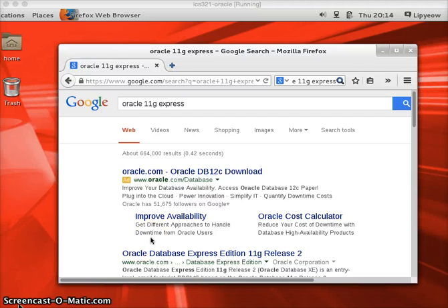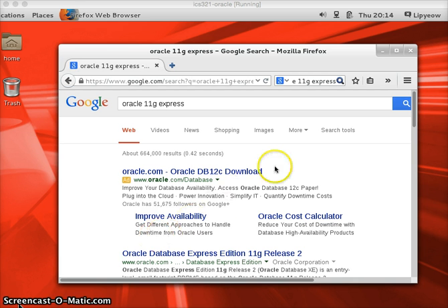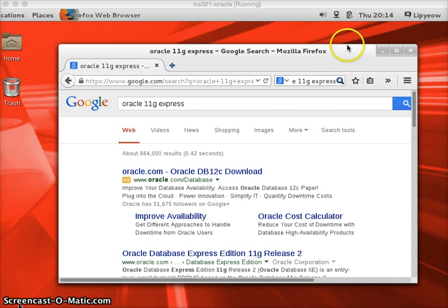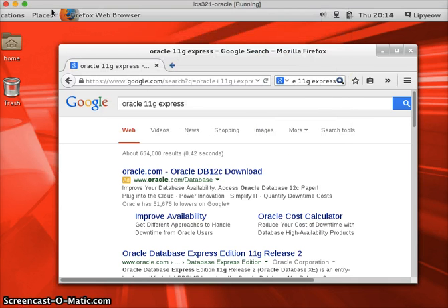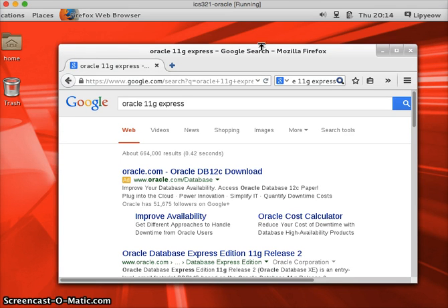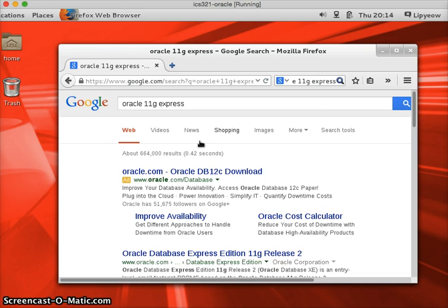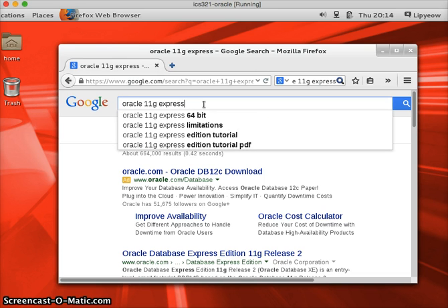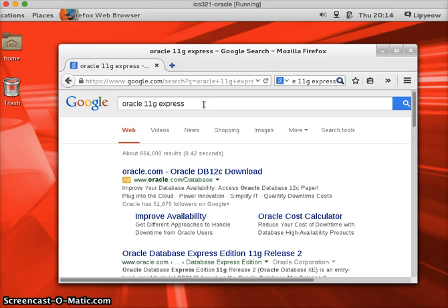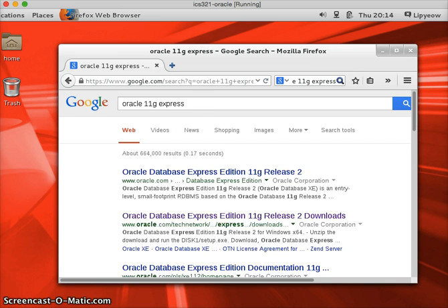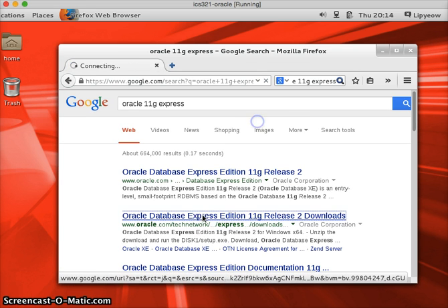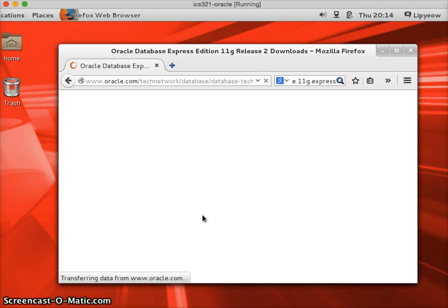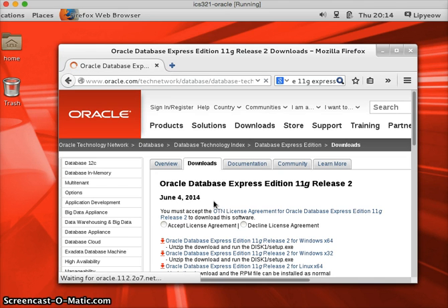This is the ICS321 screencast on installing Oracle 11g Express Edition in your Oracle Linux VM in VirtualBox. So this is my screen, my Oracle Linux desktop, and I've started the Firefox browser. I put in the search term for Oracle 11g Express and you want to click on the downloads link.